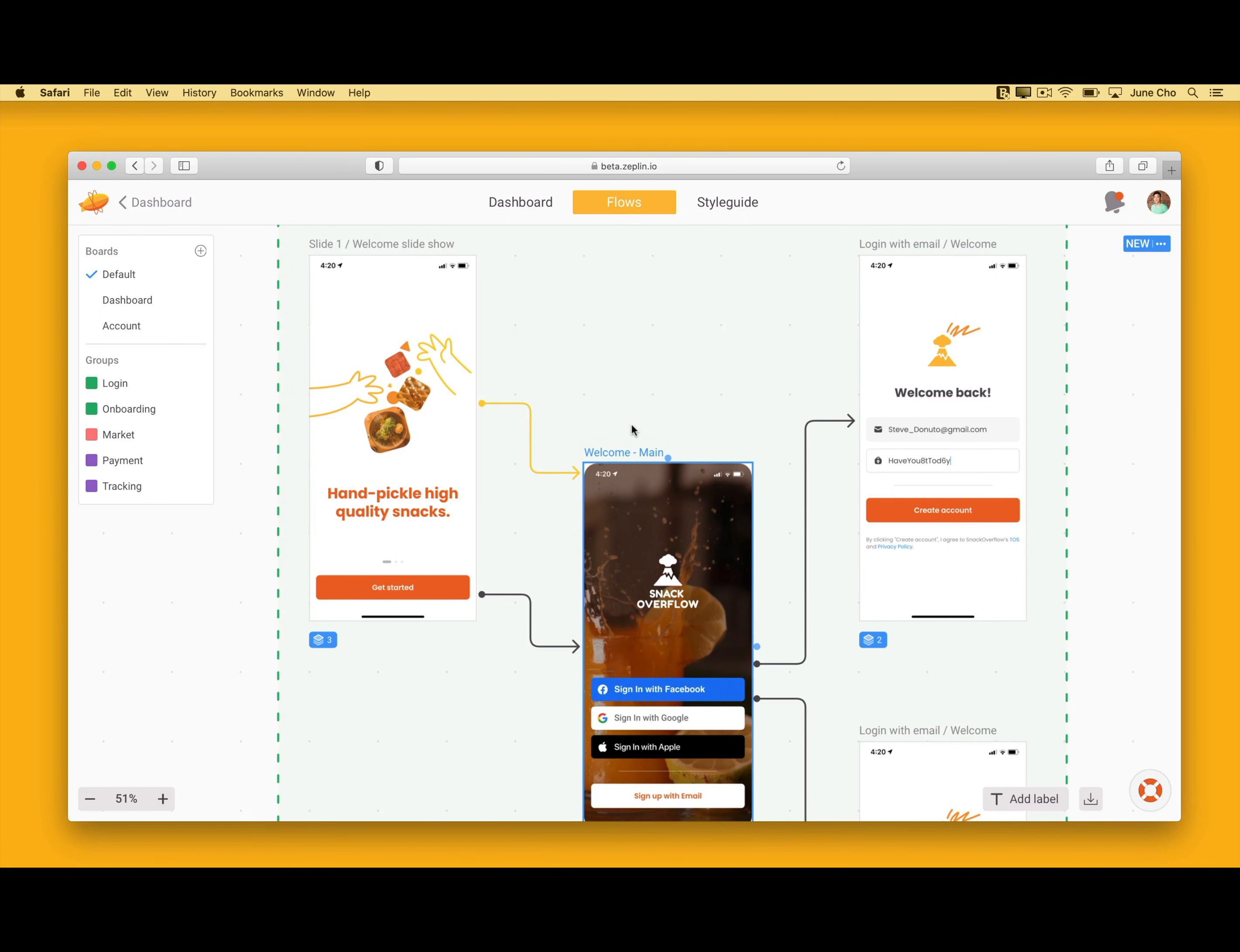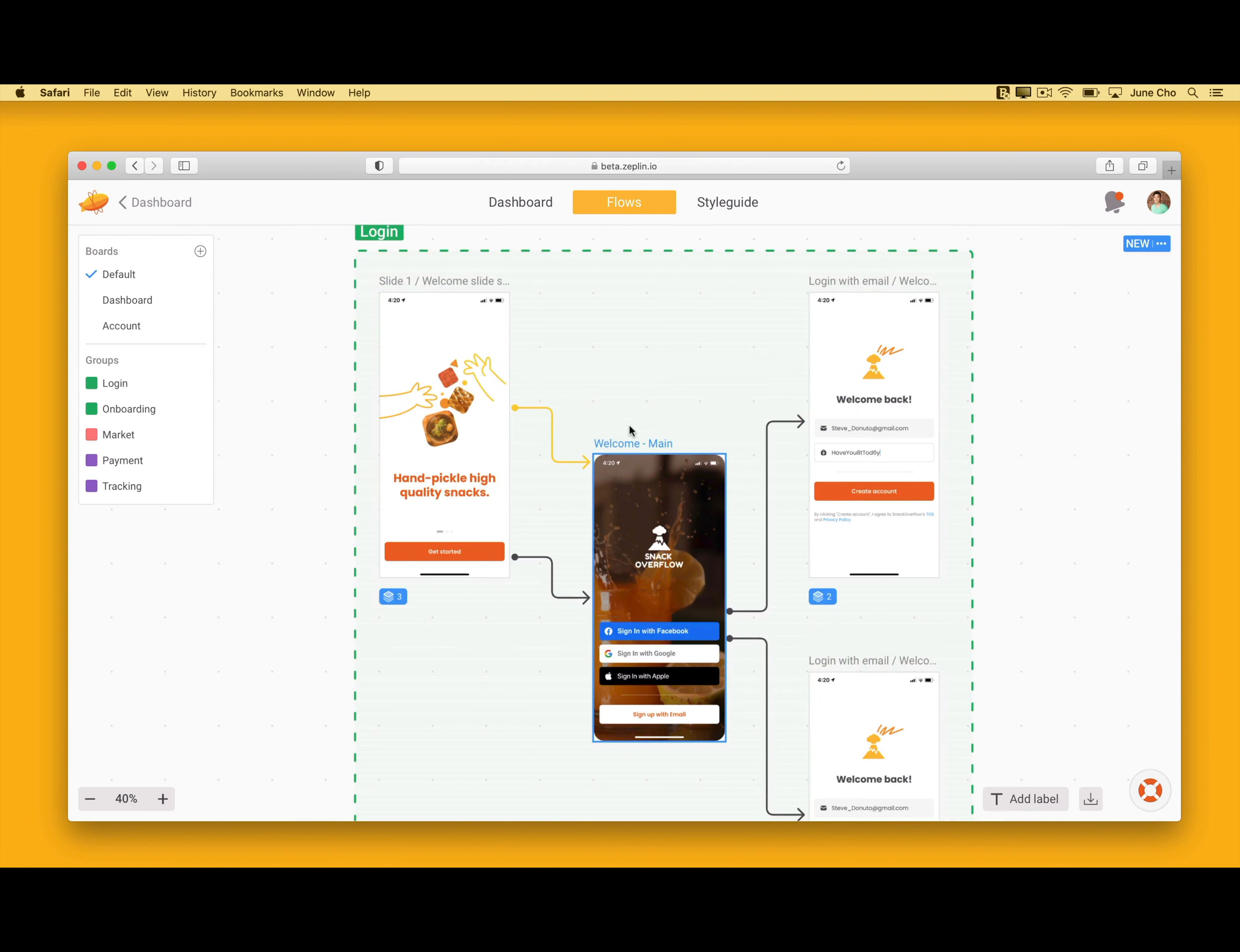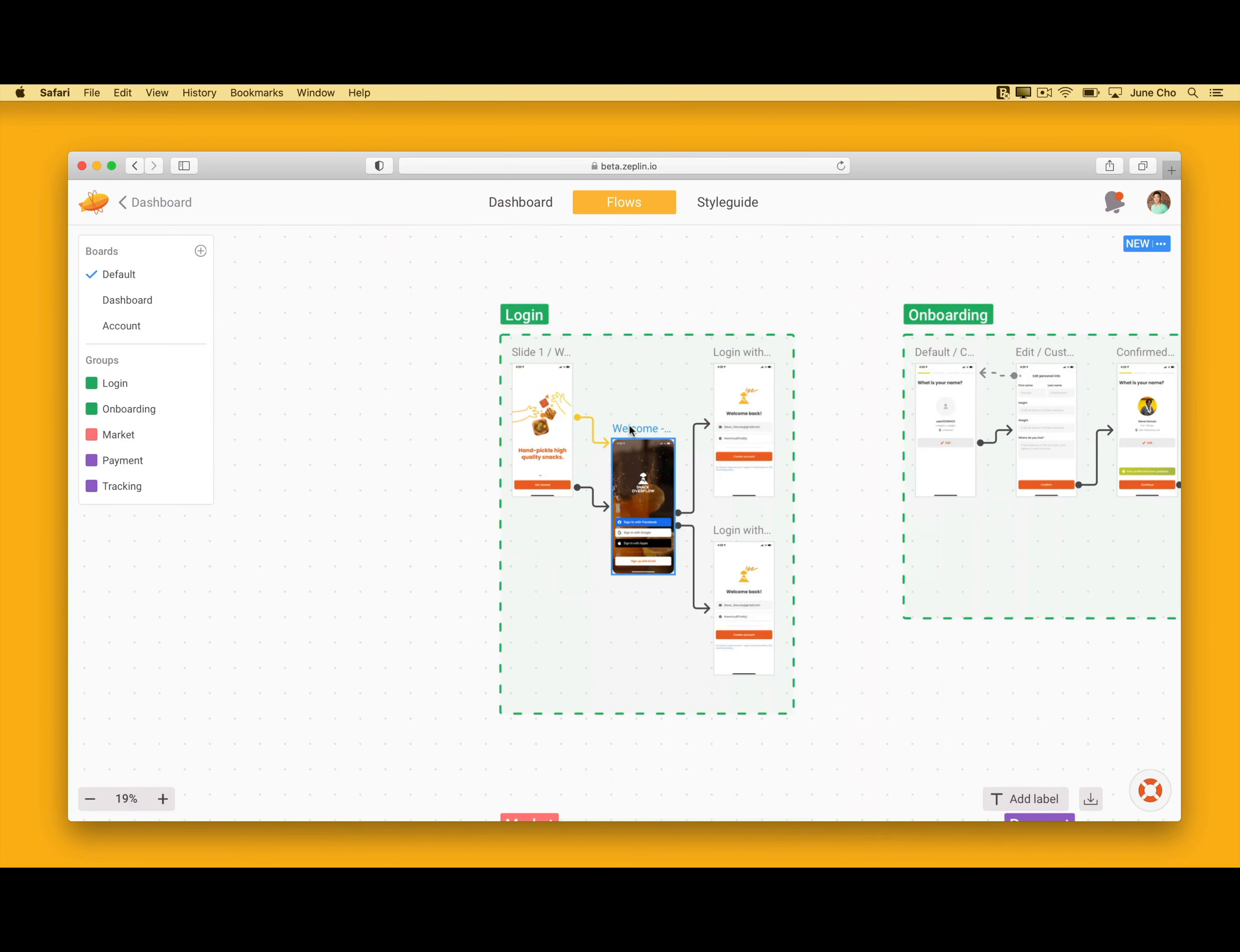This is a huge time saver compared to manually drawing connection lines as a layer in design tools like Figma, especially when you consider just how often these screens and journeys are updated. But what if there's a collection of screens that are closely related?